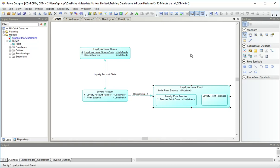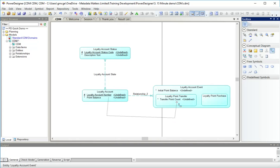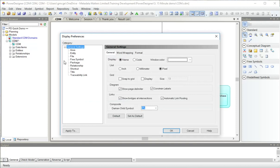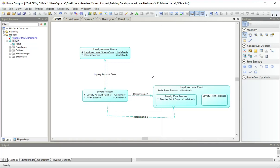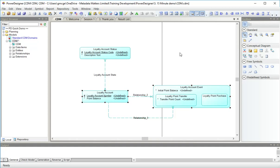I have one more relationship to add, which is another one from loyalty account to loyalty point transfer representing the target account in a transfer. This is not a dependent relationship. I'm going to draw it this way. I think I'll change my preferences for relationship lines as well. Modify them so they look like that. Right angles and nice rounded corners. Here we go.